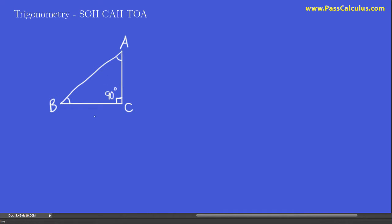The opposite sides are denoted with the corresponding lowercase letters. So if this is capital A, this is little a; this side would be denoted little b, and here is little c. This longest side here is called the hypotenuse of this right triangle.